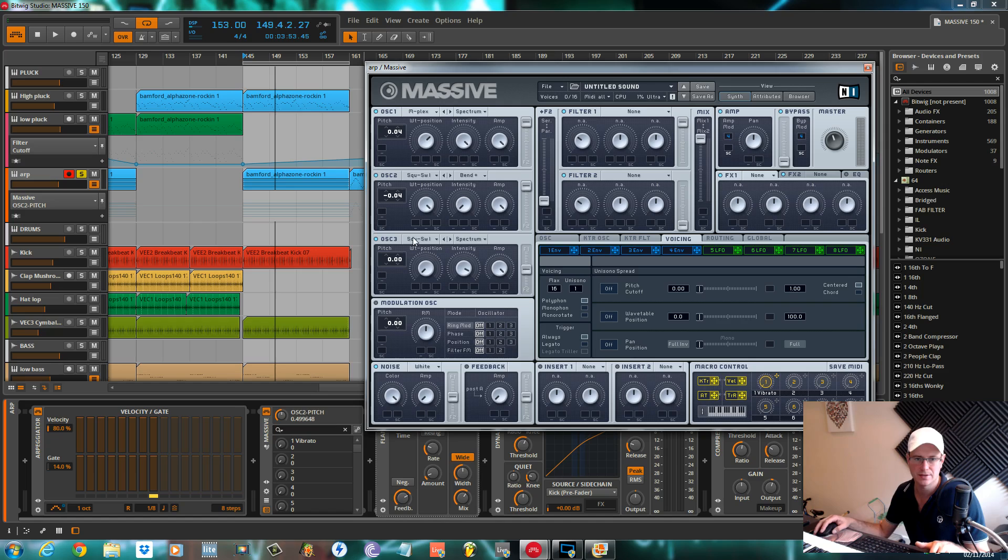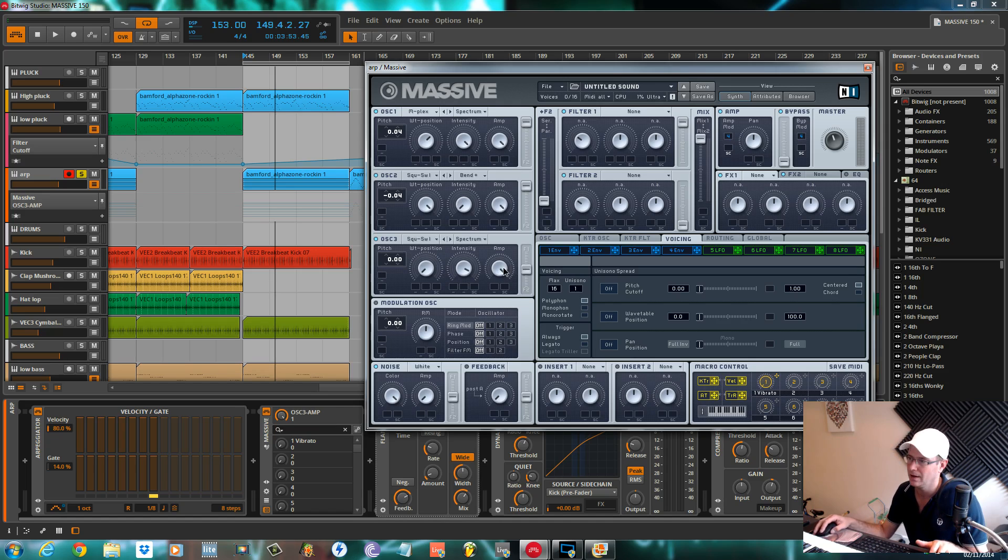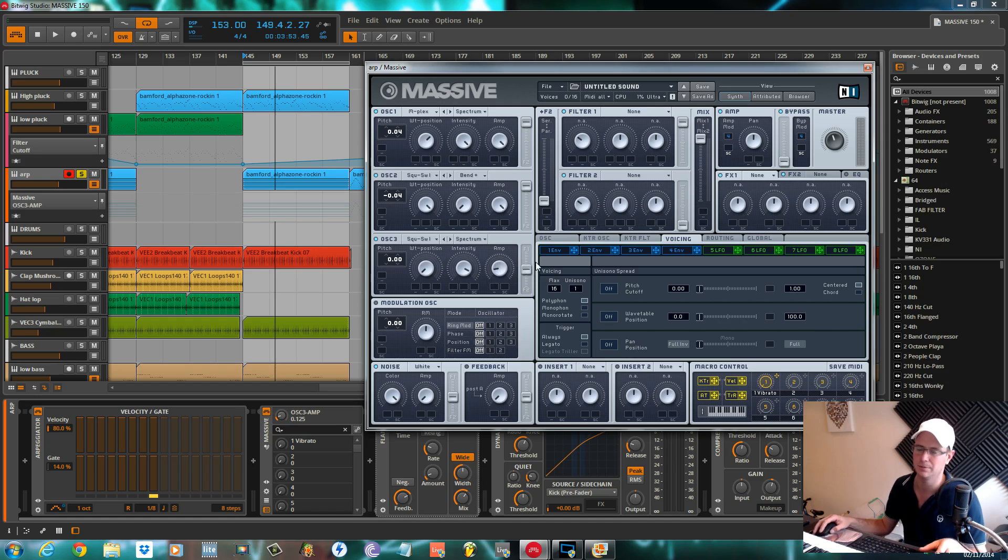Oscillator three, as I say, square saw wave around to a square. Intensity at full, amp just barely audible just to give us a little bit of underlying sound.